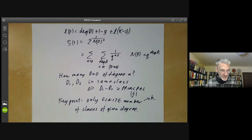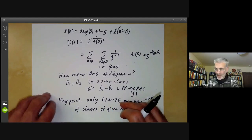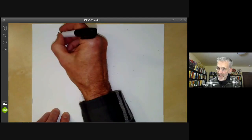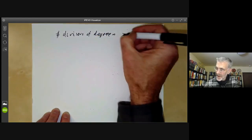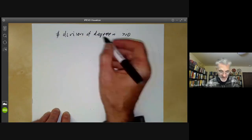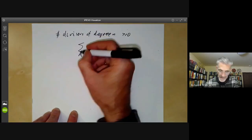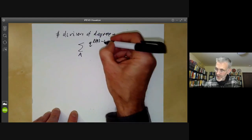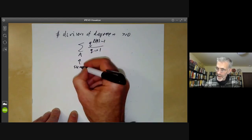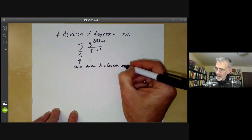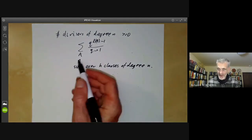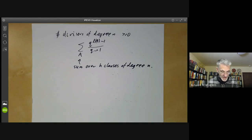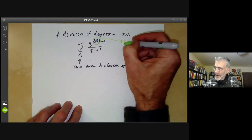We can rewrite the number of divisors of degree n as follows. The number of positive divisors of degree n is a sum over the h classes of degree n of (q^{l(a)} minus 1) over (q minus 1). The number of classes of any given degree is the same as for any other degree, because you can multiply by a divisor of some given degree to go from one to the other. This is now linked to the Riemann-Roch theorem.